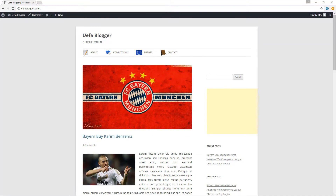Hello and welcome to another episode of the Web Monkey. Today I am going to teach you how to do something pretty cool — I'm going to show you how you can create your own custom sidebar and display its contents in any area on your WordPress website.